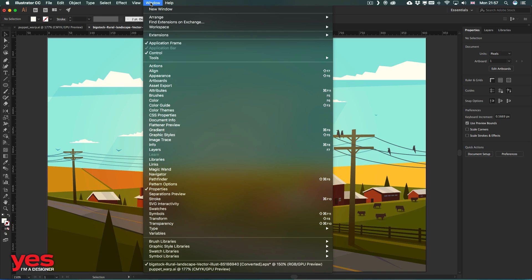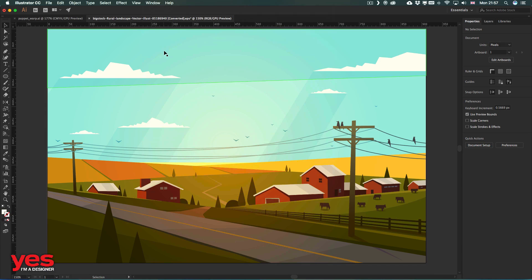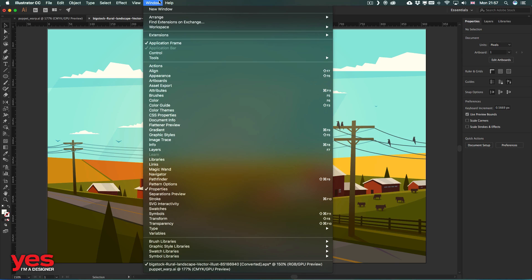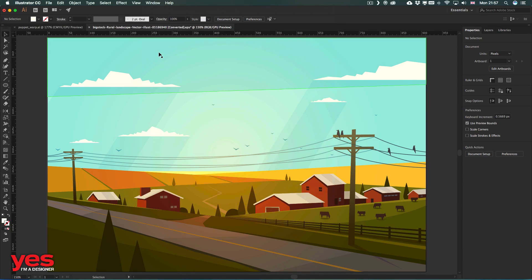So if you go to the Window menu, you will find the Control option there. And this is how, by default, the new Essentials workspace will look like. If you want to open back the Control option, just find it from the Window menu.